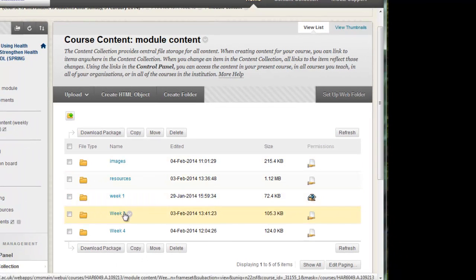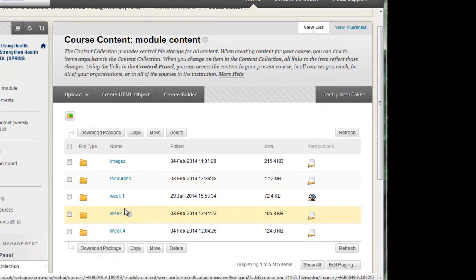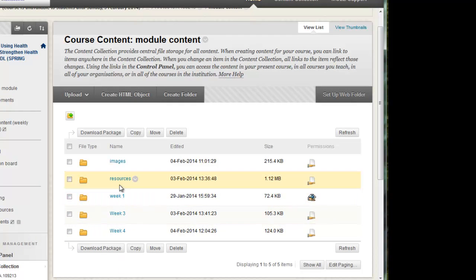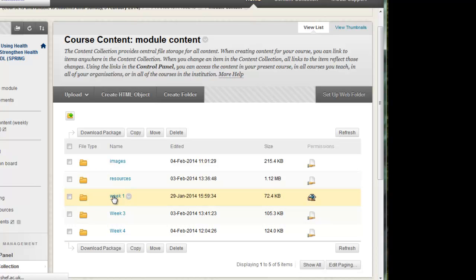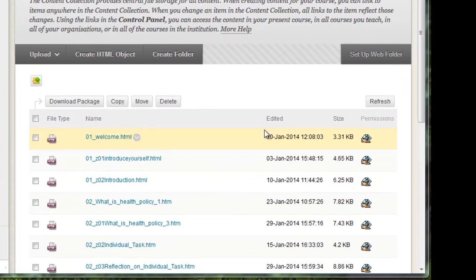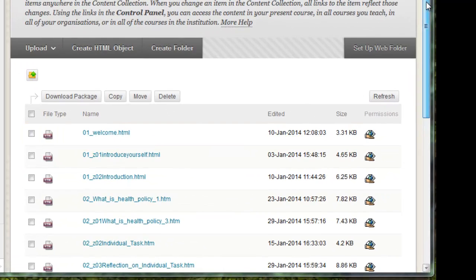Similarly currently we've only built a few but ultimately we will have 12 week folders in here too. So I go into week one you'll see there should be some files inside here. There we go.